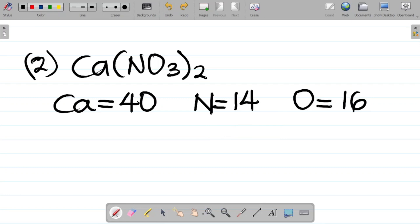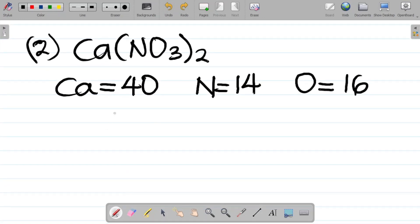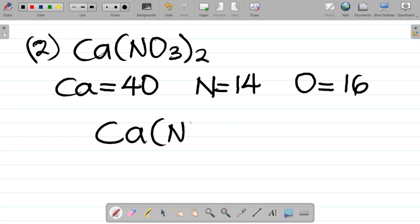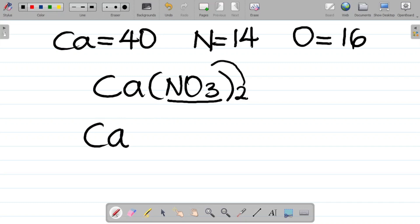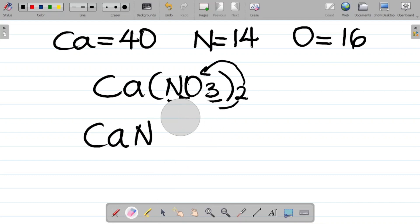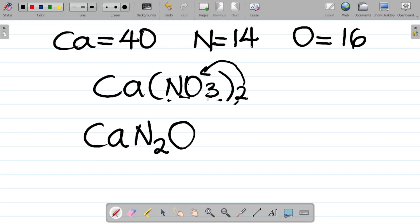For compounds involving brackets, your first task is to expand the brackets. For Ca(NO3)2, the 2 outside the bracket multiplies only the elements inside. Nitrogen has a subscript of 1, so 1 times 2 gives N2. Oxygen has a subscript of 3, so 3 times 2 gives O6. After expanding, we have CaN2O6.